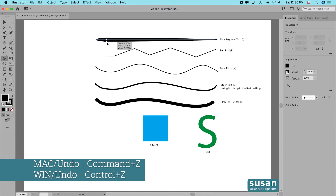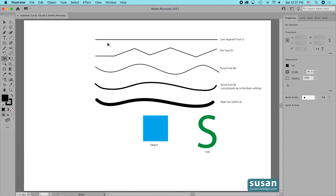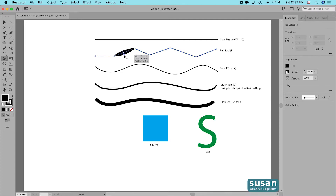I'm going to undo that with Command-Z because I want you to see all of the different circumstances where the width tool works and when it doesn't work. Next I have a stroke that I created with the pen tool, and as I approach it, that wavy line turns to a plus sign, so we know that we can use the width tool on a line created with the pen tool.